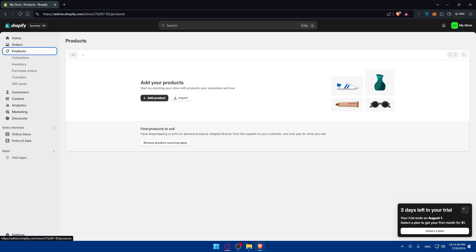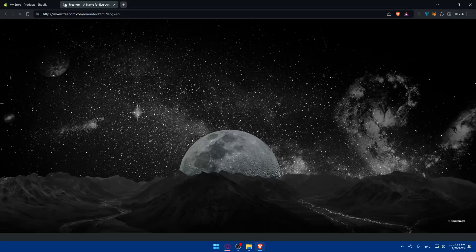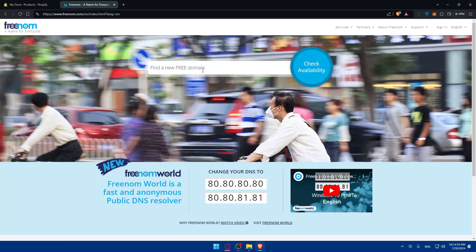There are also services that provide free domains with some limitations. For instance, Freenom provides free domains with extensions like .tk, .ml, .ga, .cf, and .gq. While these are less common than .com or .net, they can be a good option for starting out. Go to freenom.com and hit enter. Once on the home screen, look for whatever domain you want and click Check Availability.